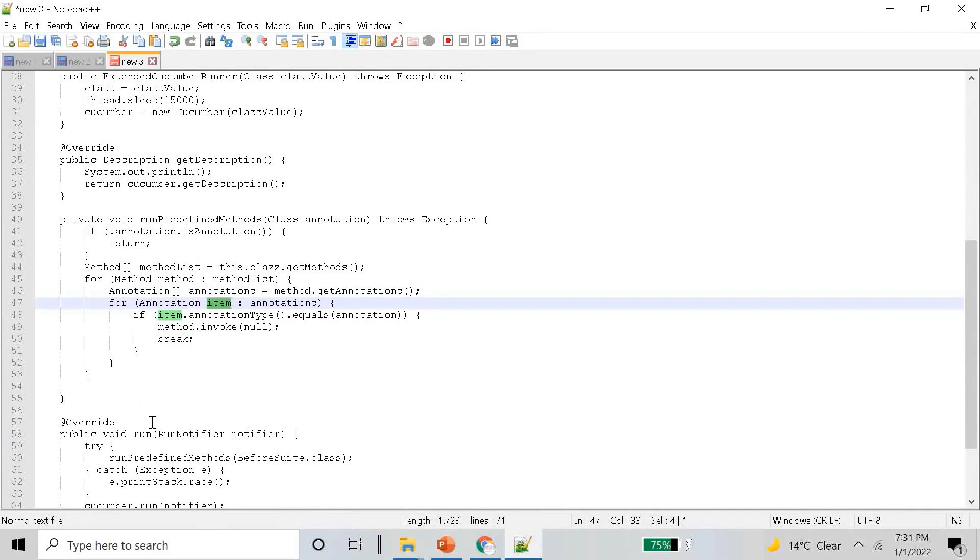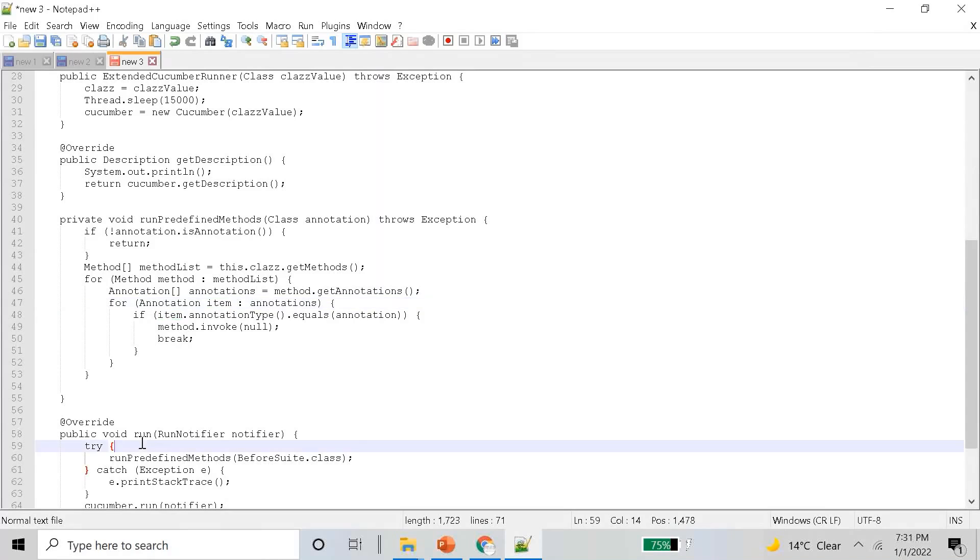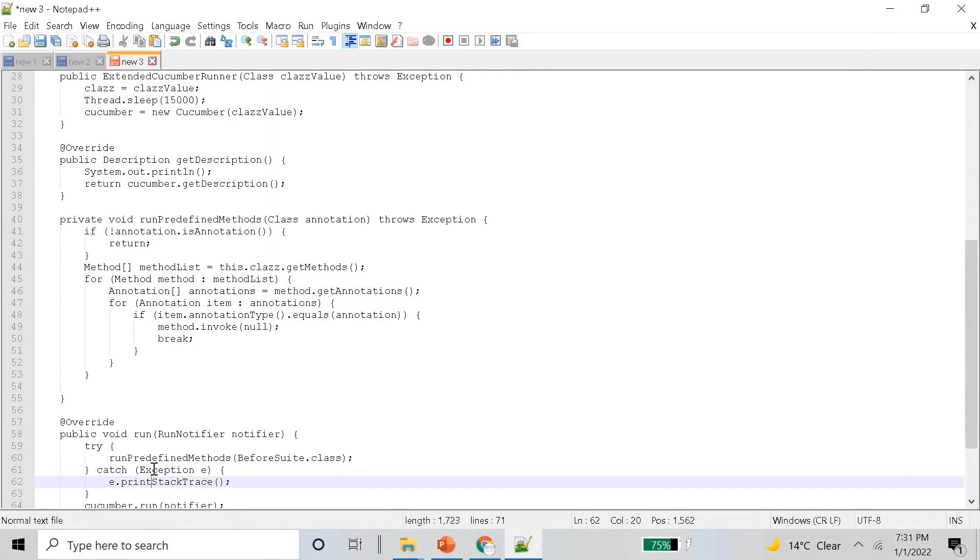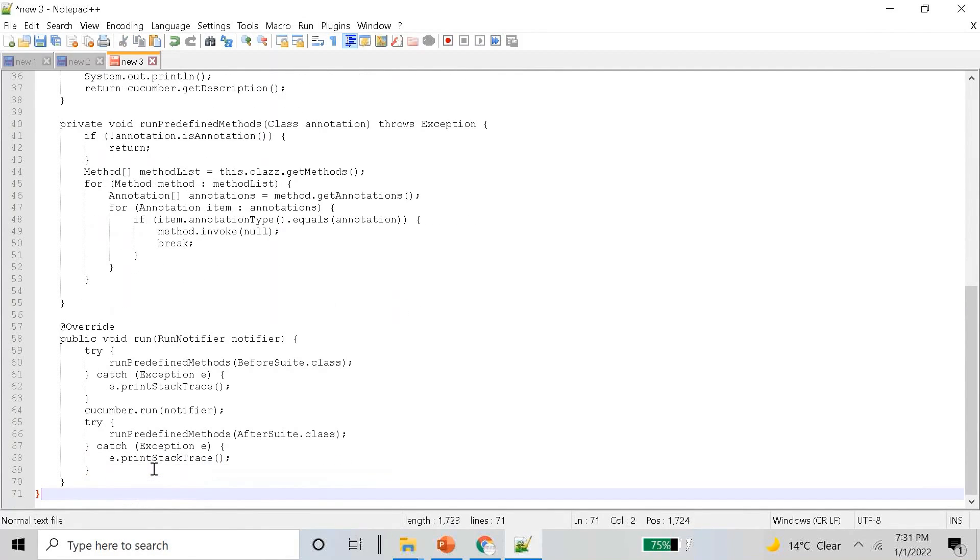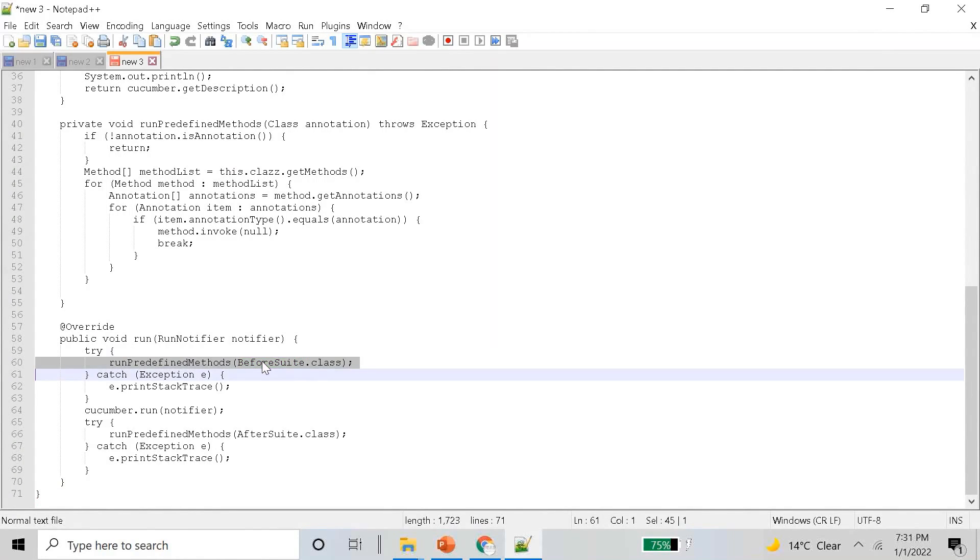These make use of BeforeSuite and AfterSuite interfaces, which internally are methods that are mapped with certain classes through reflection.